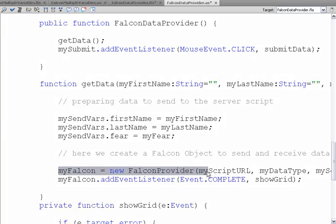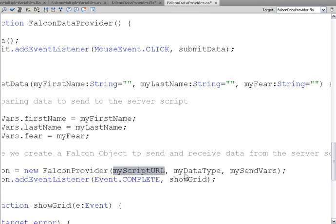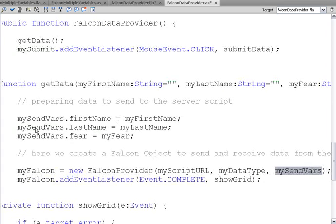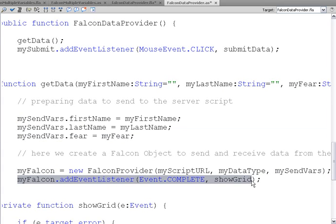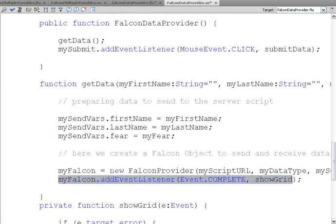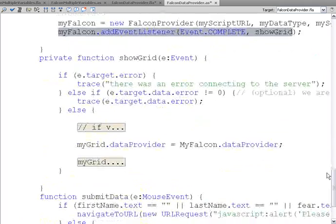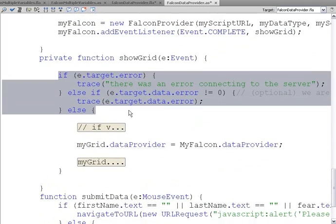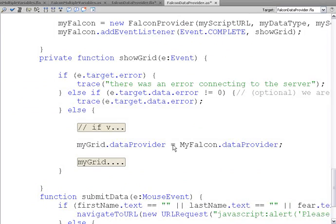Then we create our new falcon provider. We pass to it the URL, the fact that it's variables, and the object that holds our data. When the data comes back, we call show grid. Show grid does some error checking. And then it sets the data provider property of the data grid equal to my falcon dot data provider.